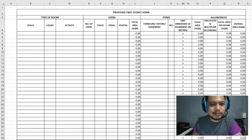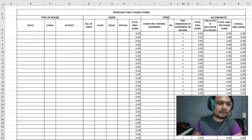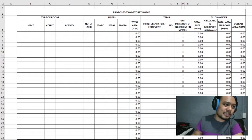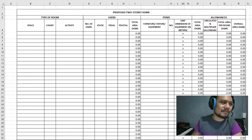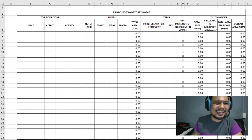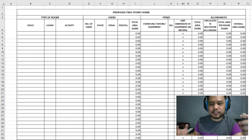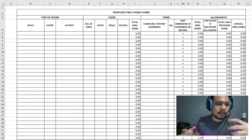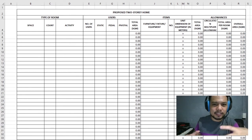In this particular video I'm going to be talking about architectural space programming, specifically computation tables. Computation tables are what we use to determine how much square area we will need for a particular space, room, or area.